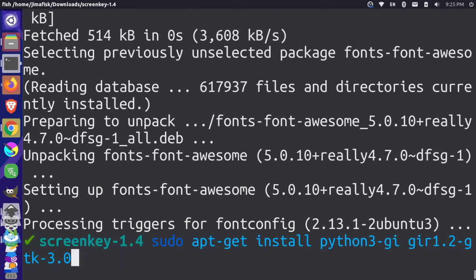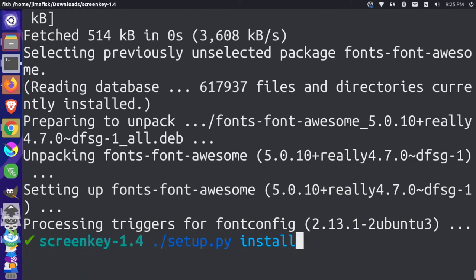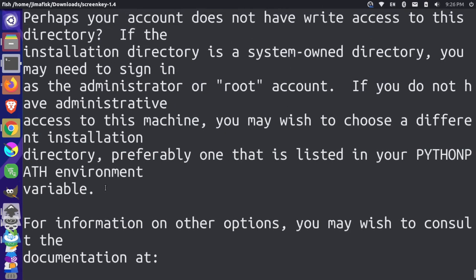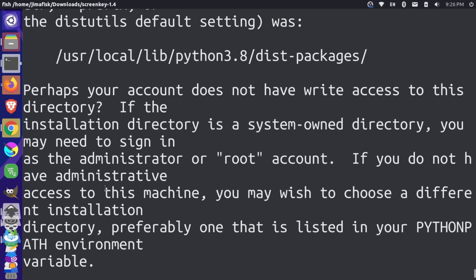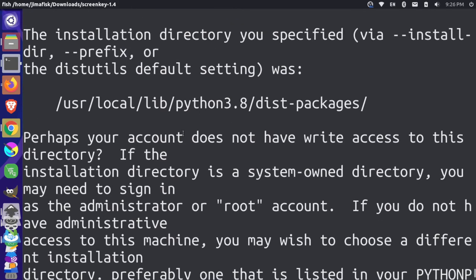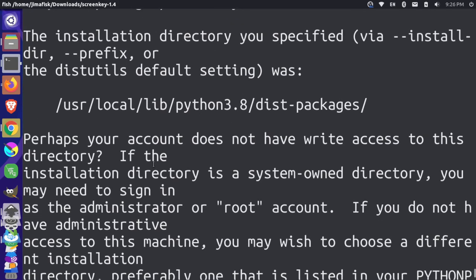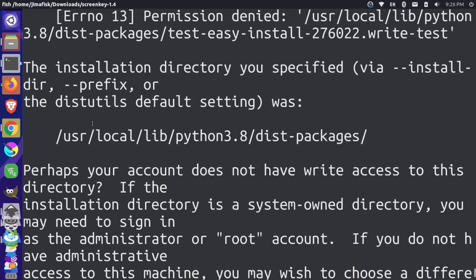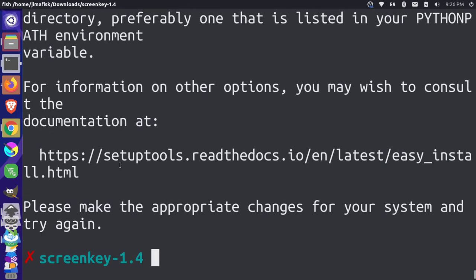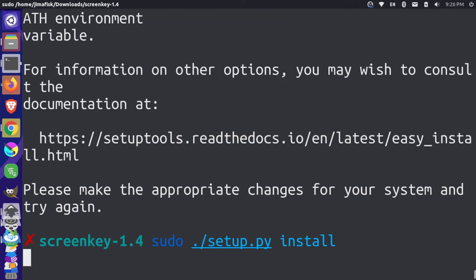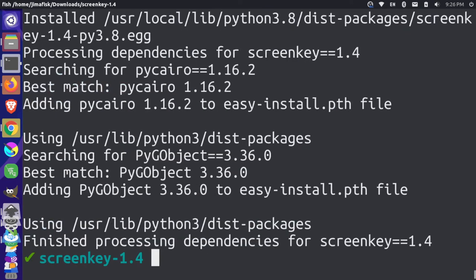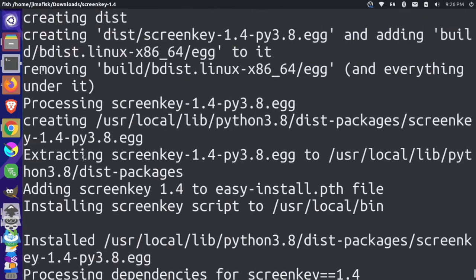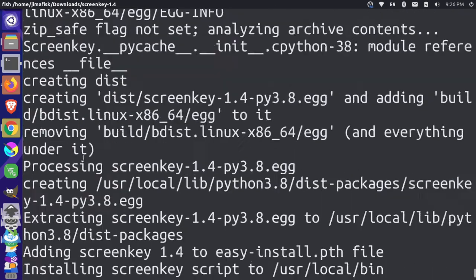Now once that's installed, I can come back up here. And I'm going to try to run this Python script again one more time. Now what's it say here? It says perhaps we don't have write access. So it actually can't install to that directory that we're specifying. So let's just try sudo.